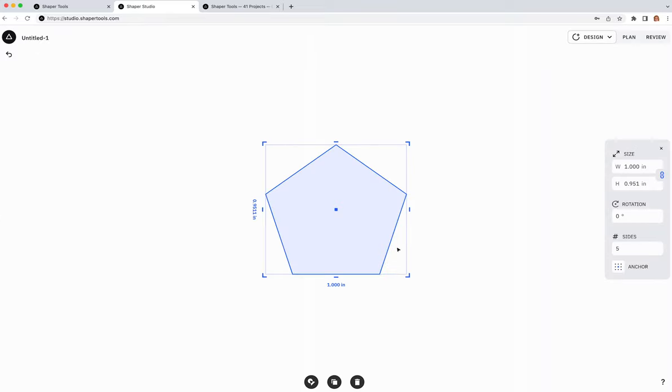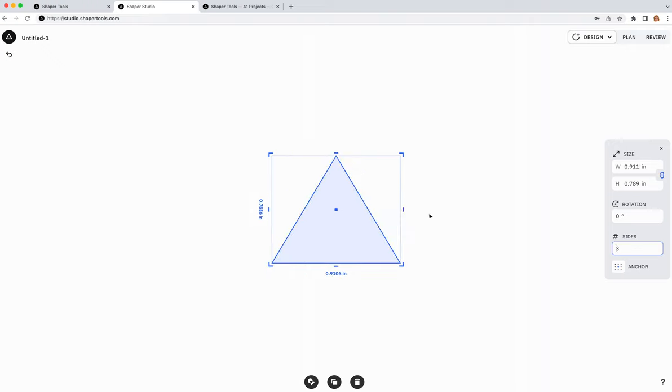One of the first things you might want to do in Studio is make a shape. If you click Make Shape, you can see options for different types: circle, ellipse, rectangle, rounded rectangle, and polygon. As a tip, polygon includes all kinds of polygons — so if you want a triangle, go to the parameter panel on the right and set the number of sides to three.